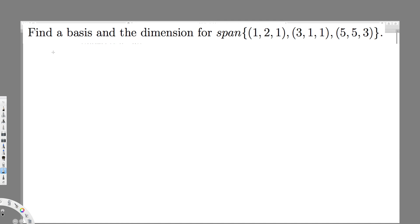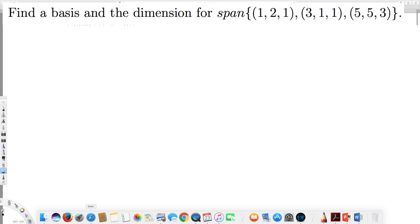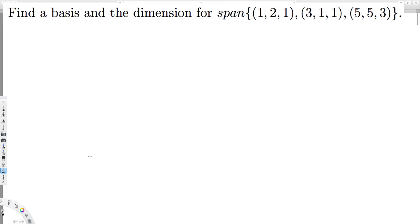What's going on guys, we have this question right here — it's asking us to find the basis and the dimension of the span of vectors one two one, three one one, and five five three. The first thing we have to do is arrange this in matrix form, so it's going to be: row one: 1 2 1, row two: 3 1 1, row three: 5 5 3.